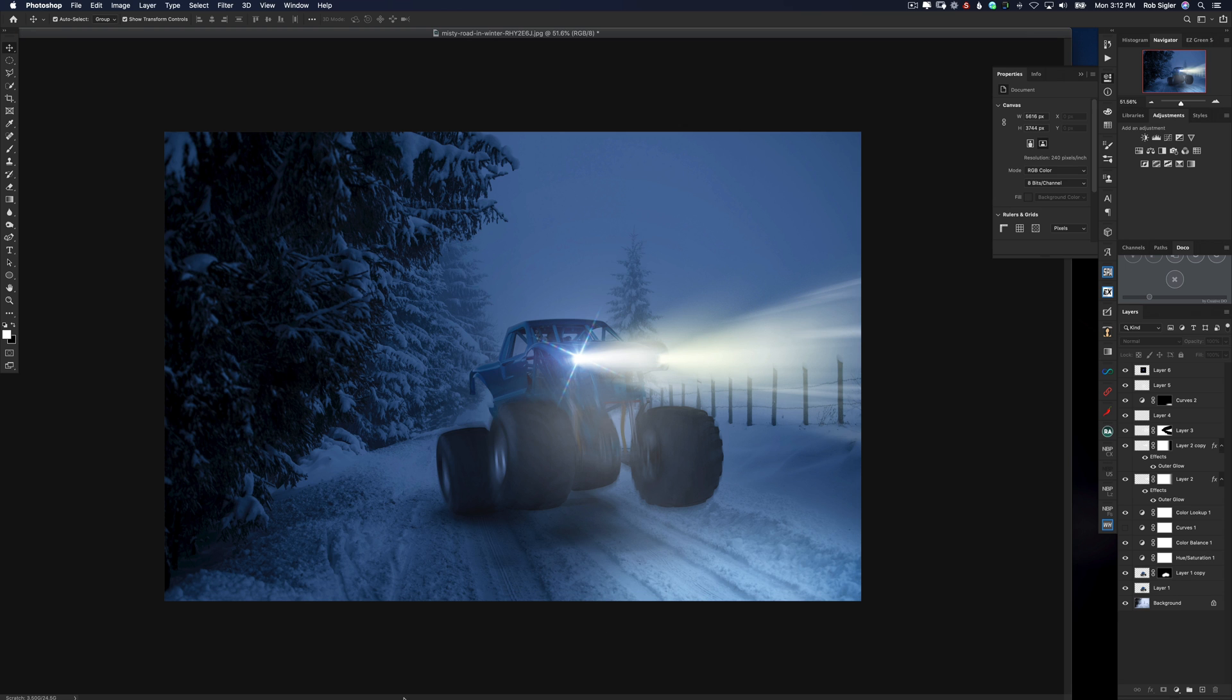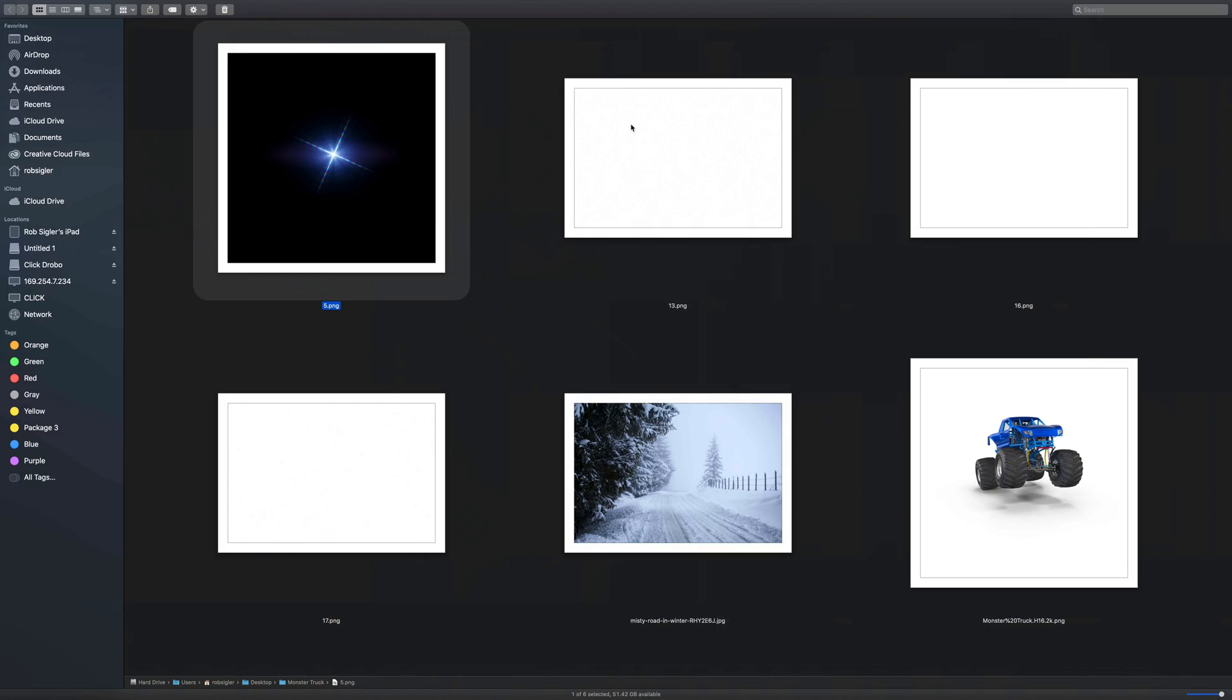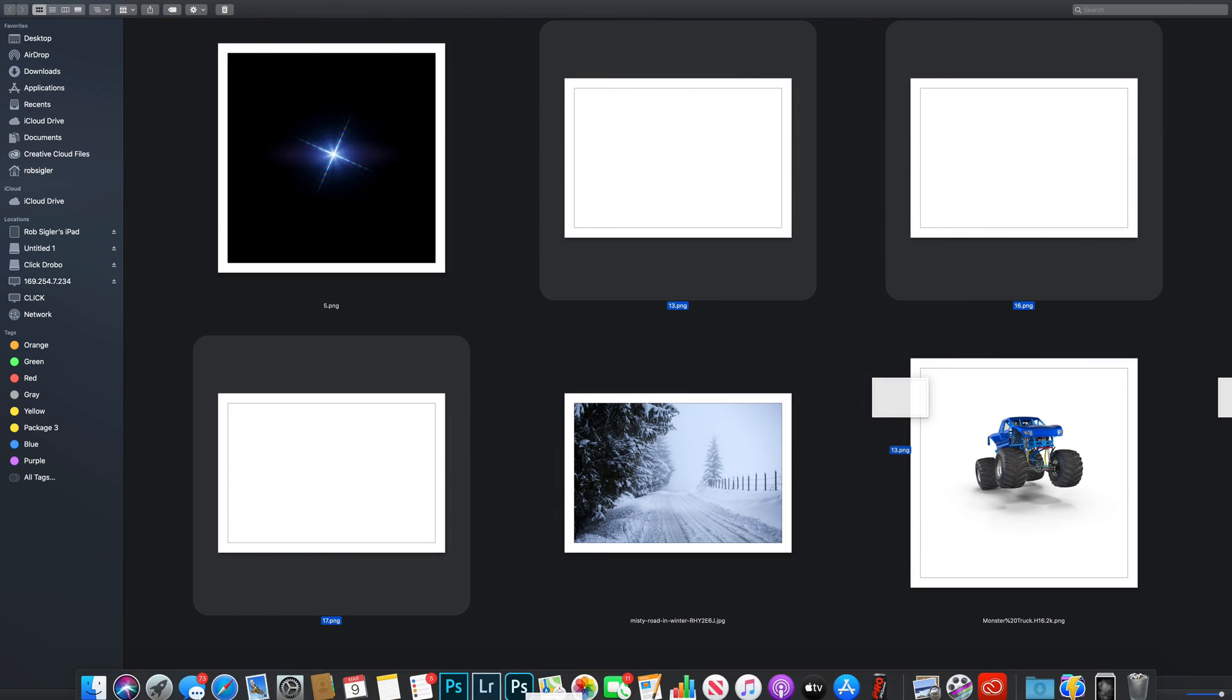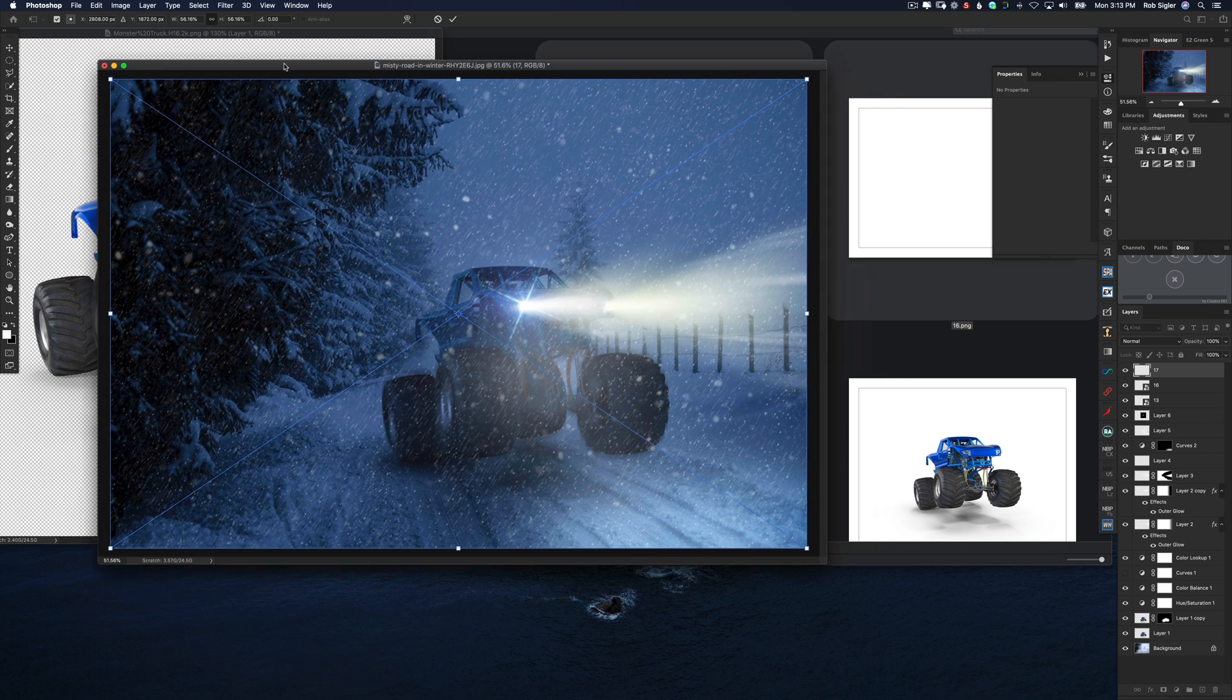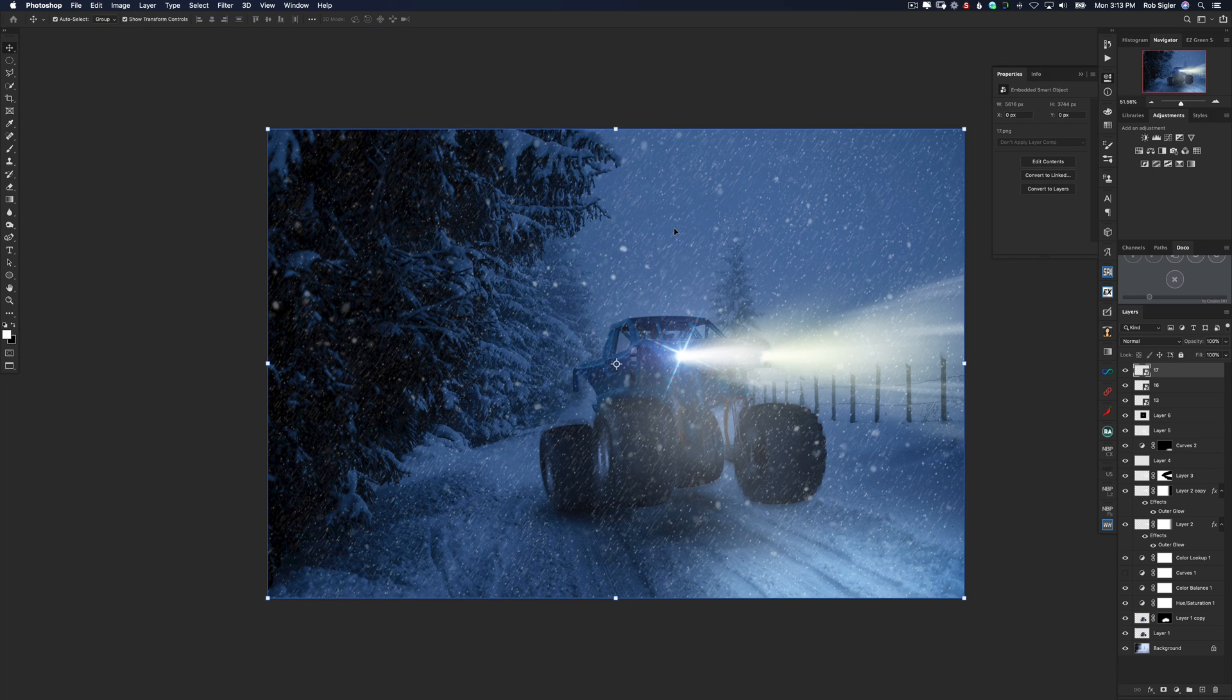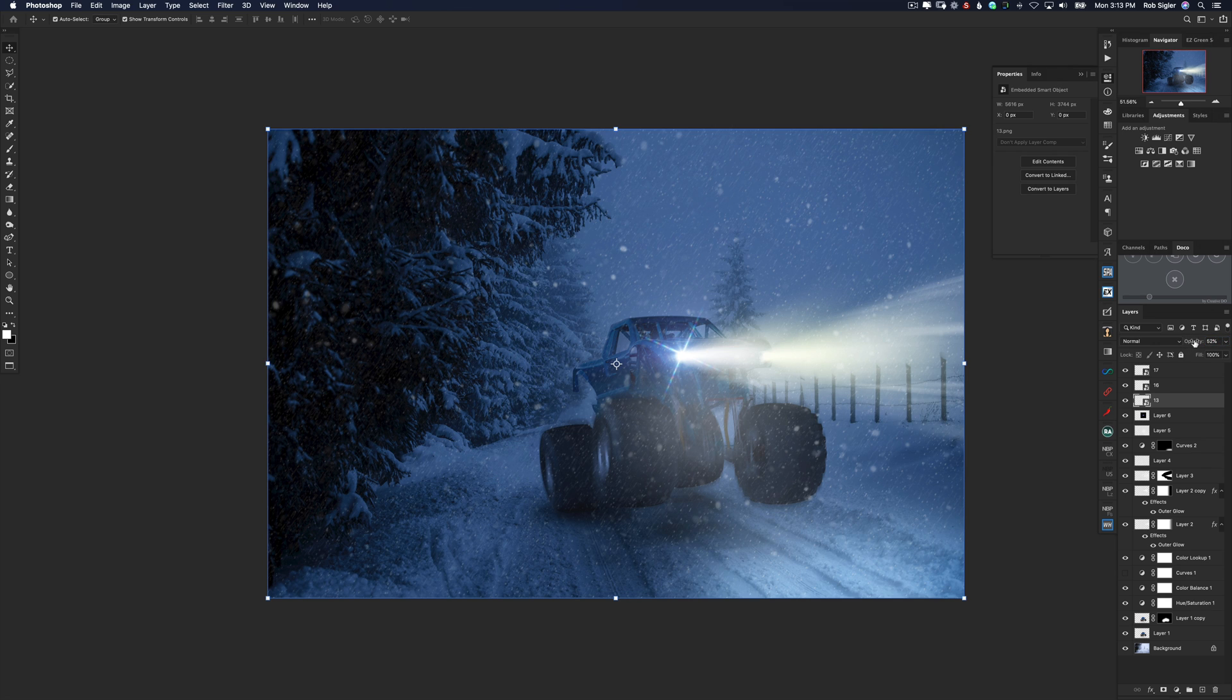Now let's add some snow because you wouldn't drive a truck like that unless it was storming out. So let's open up these snow overlays. Perfect. Now it's obviously a little bit too much snow, so I will decrease them.